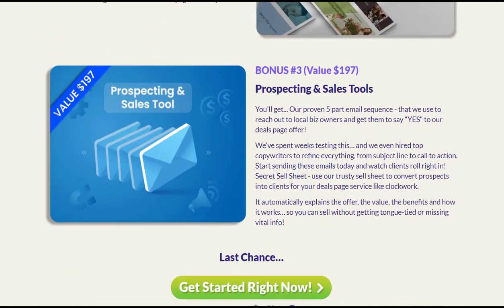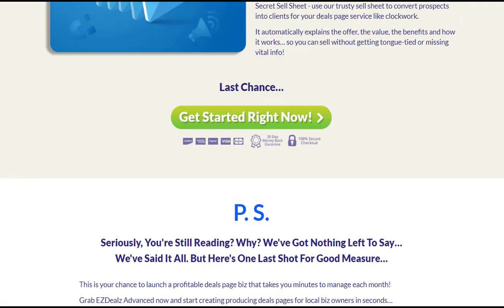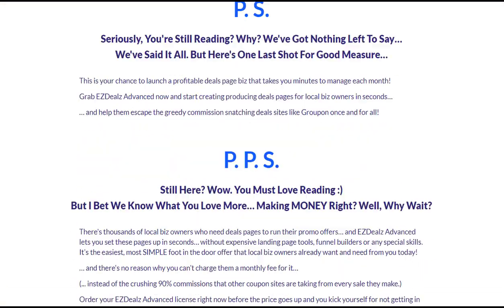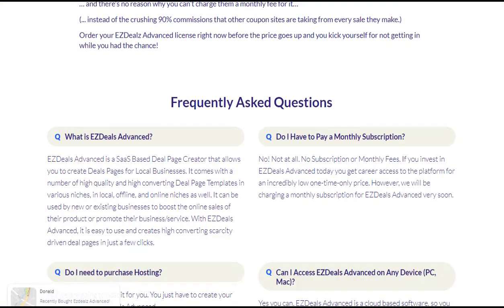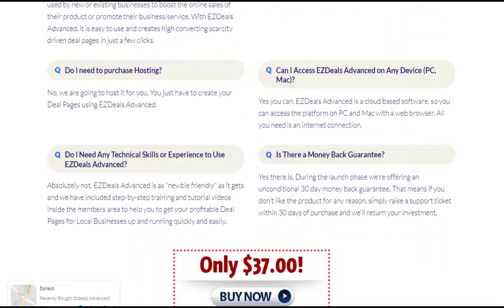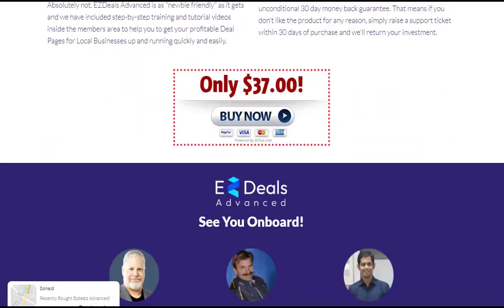No matter if your customers are browsing on a desktop, laptop, tablet, or mobile phone, your deal pages will look amazing and build trust with your audience.